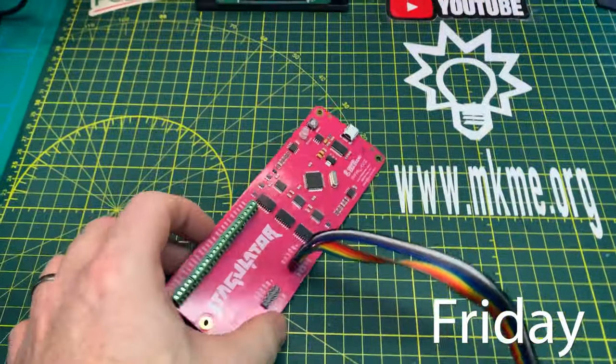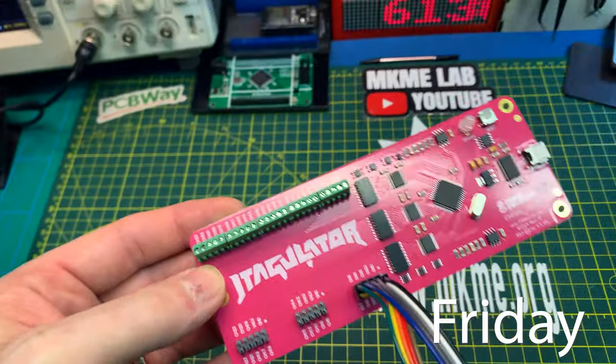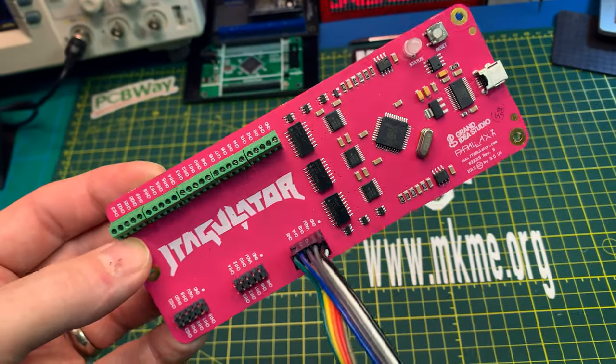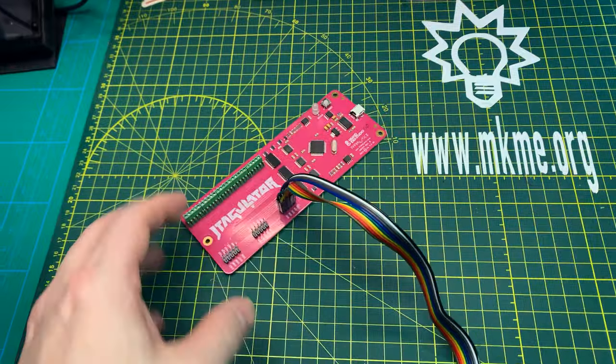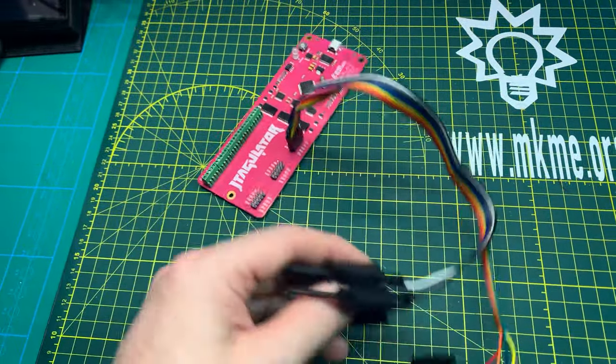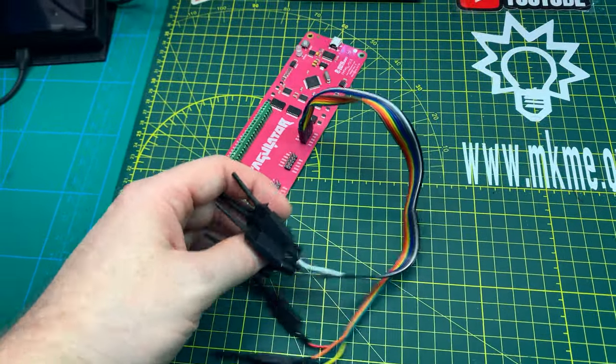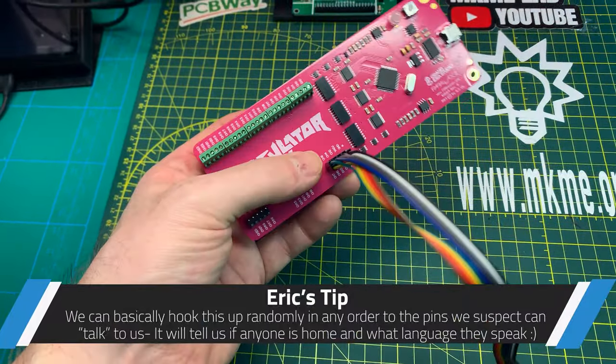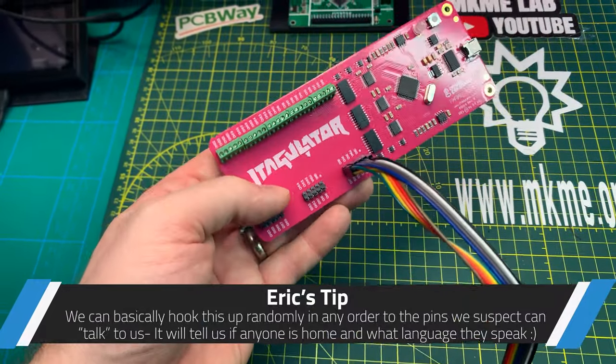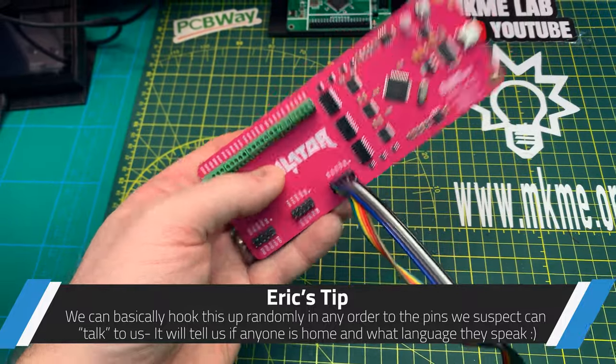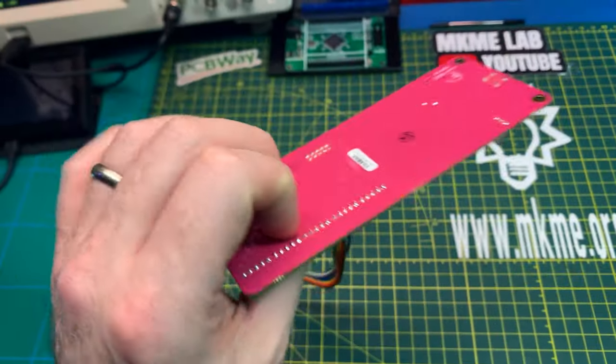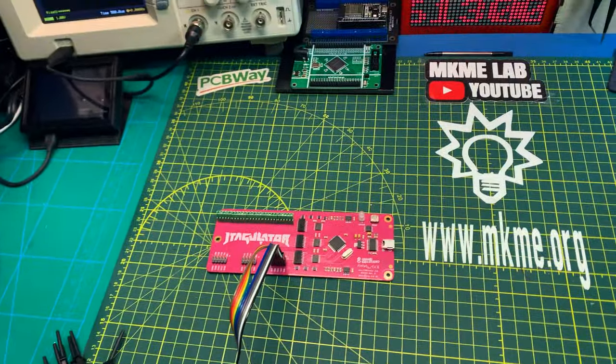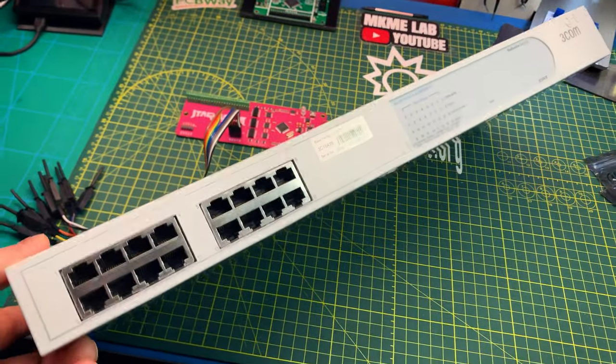New day, new tool. You haven't seen this on the channel before. This is the JTAGulator. This will allow me to interface with some hardware to see what the heck's going on. You don't need to know the pins and this can be hooked on and it'll pick out the UARTs, it'll pick out the terminals for the JTAG, whatever it can identify through unknown terminals.